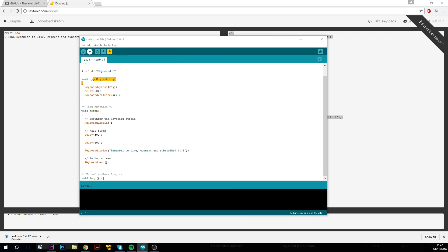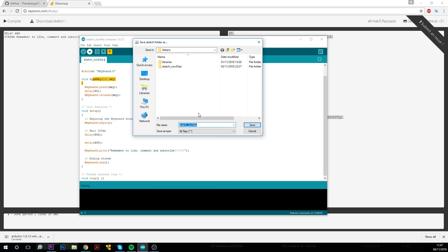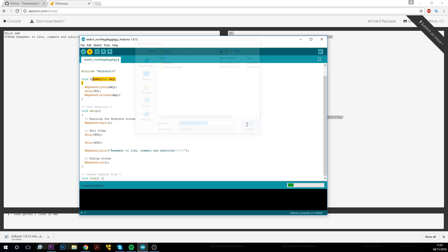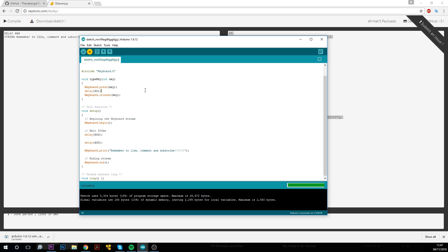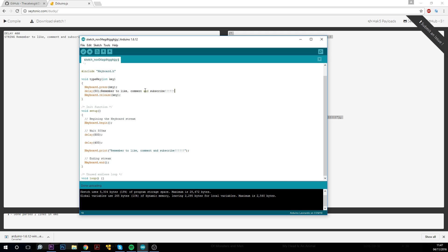I need to save it before I can upload it. Give it a second, and there you go. And it will just run automatically once it's uploaded.